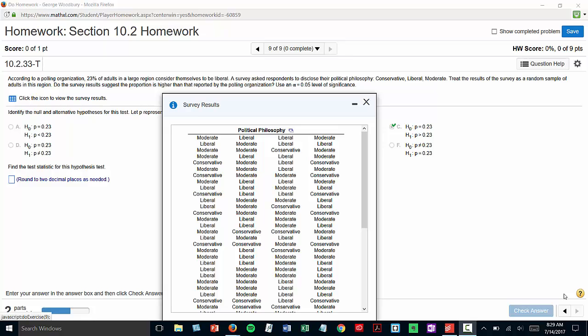Hey class, I've had a few questions about problem 9 in the section 10.2 homework, which involves a one-proportion test using data. So I decided to pop this open and show you how to do it in StatCrunch.